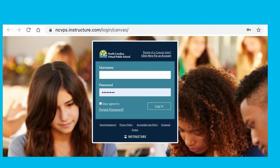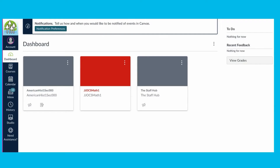To create a pairing code, students need to log into their NCVPS Canvas account. Their school or district may have their own Canvas account, which will be at a different web address. This is what our Canvas login page looks like. Notice in the web address, you see NCVPS. Be sure students are logging in here.